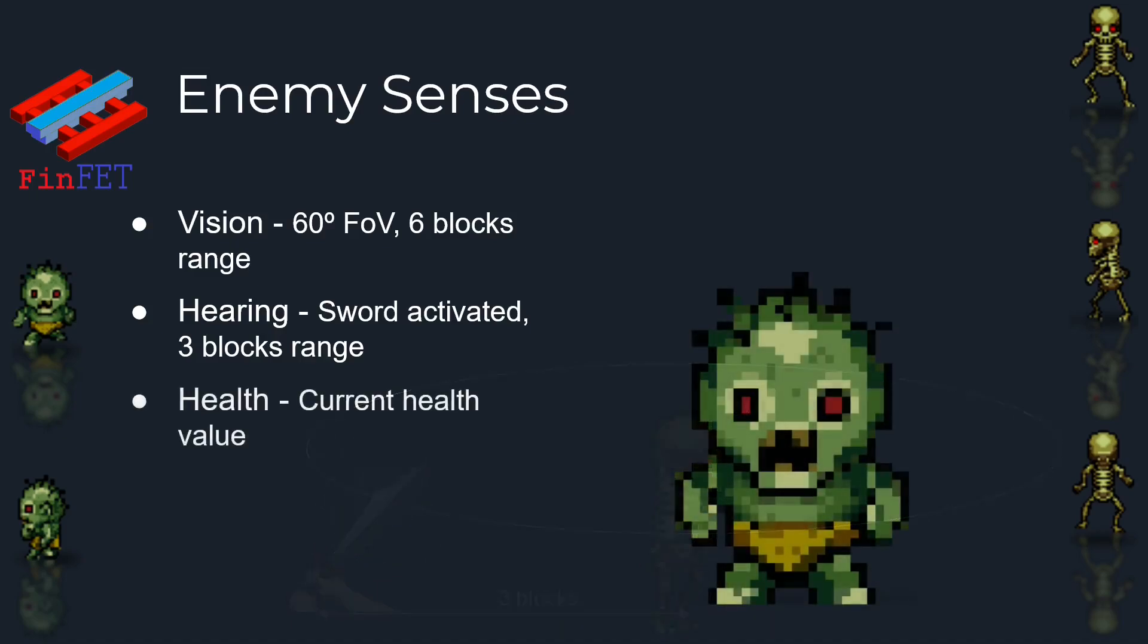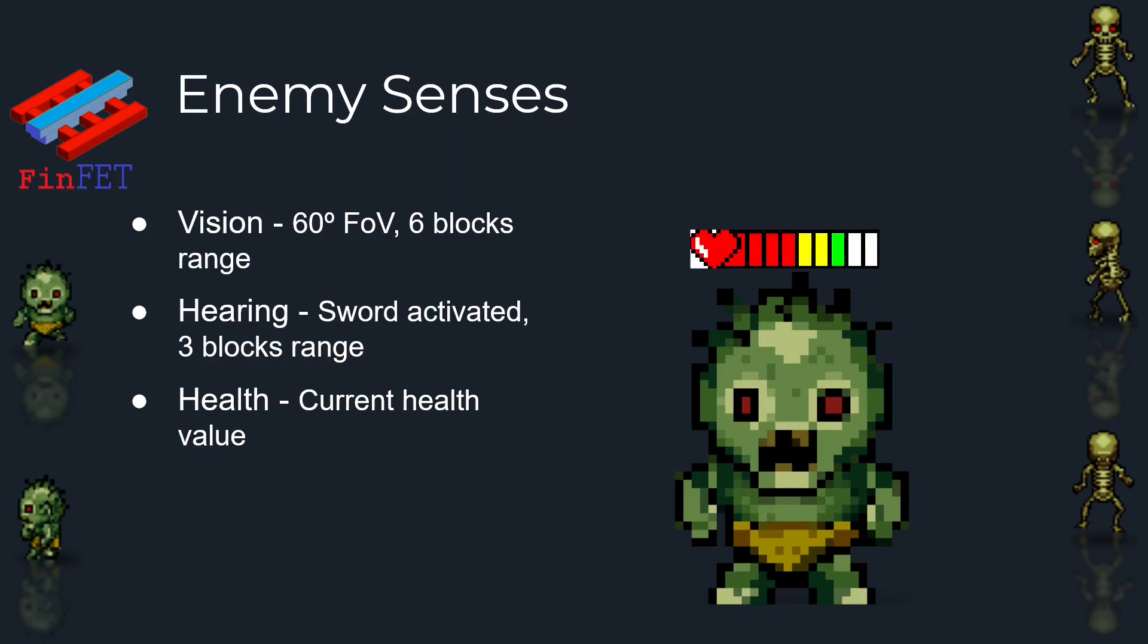Third, the enemy's own health, which is very important for survival. And fourth, the presence of other enemies.